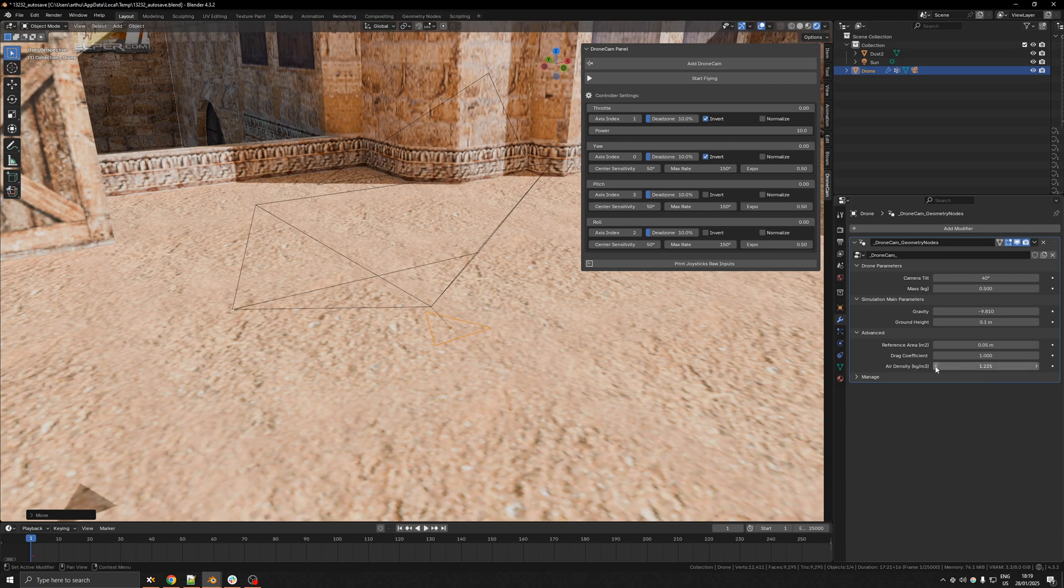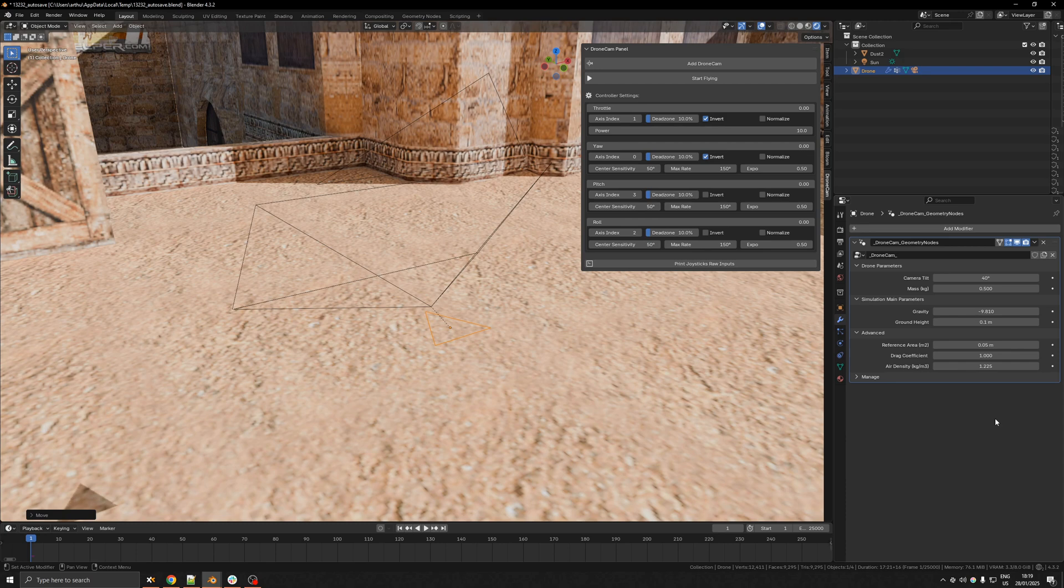So I have a drag coefficient, air density, reference area. So if you know what you want exactly, you can actually simulate your very own drone that you have in real life for example.